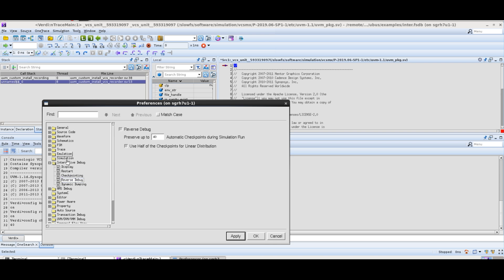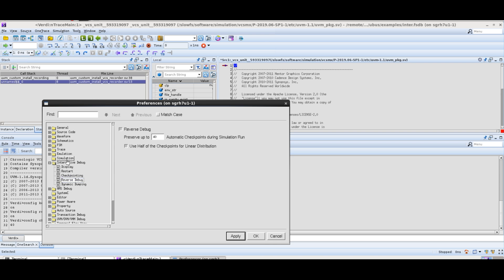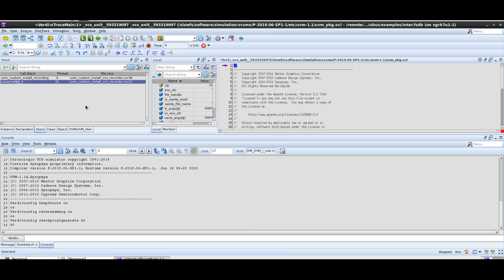The other interesting thing we want to turn on is under the simulation tab — make sure you check 'avoid stepping into UVM code for next and step command.' So it will not step into the UVM framework and you just step into the code that you have written. That's very useful.